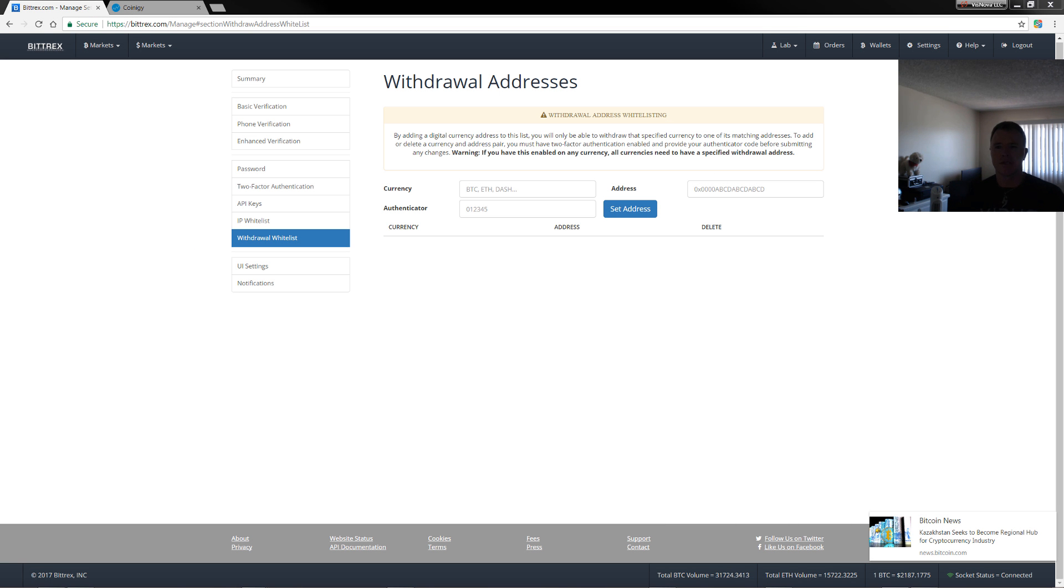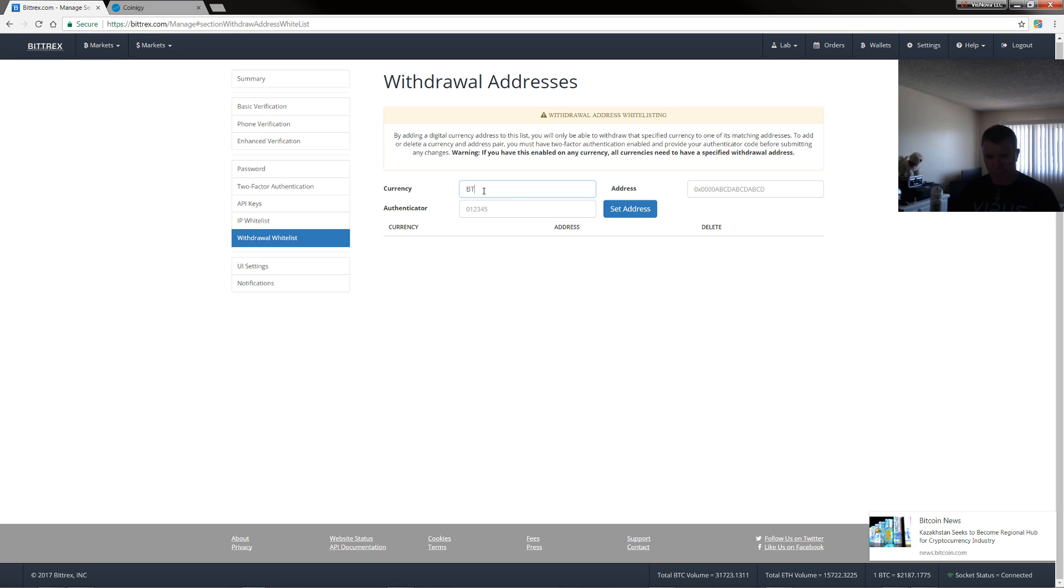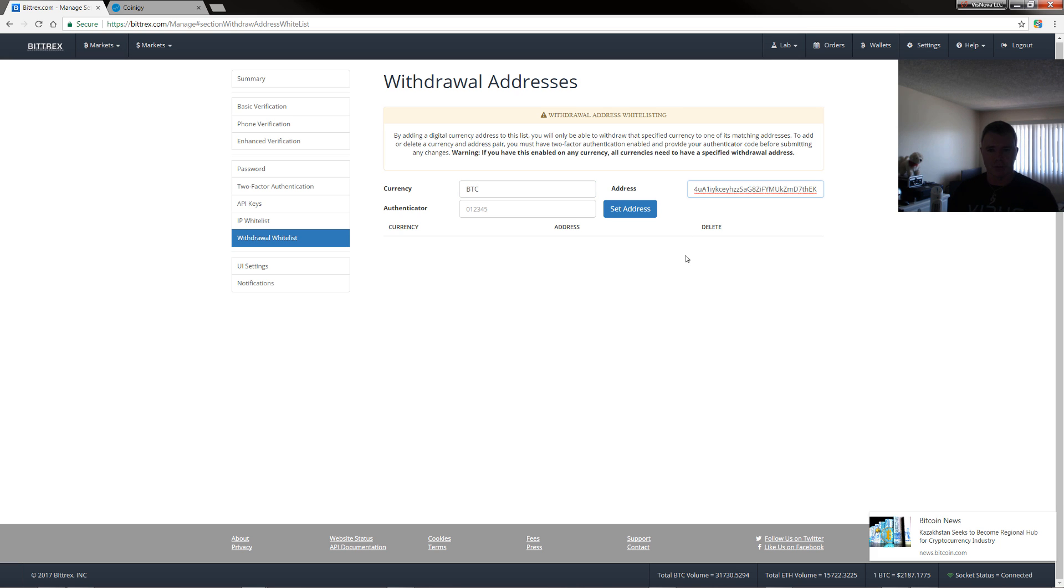So same thing, settings, and then withdrawal whitelist. Now, what you can do is you can set certain addresses with certain coins. So here you just put in BTC, for example. And then you'd put in your Bitcoin address that you want to withdraw to.